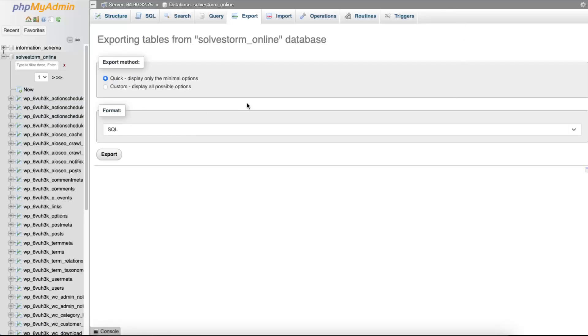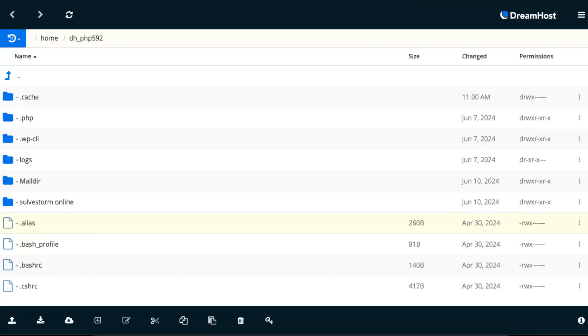On phpMyAdmin you will export and back up your WordPress database. You will download it to your computer and upload it somewhere else. For backing up your files, you will use SFTP.